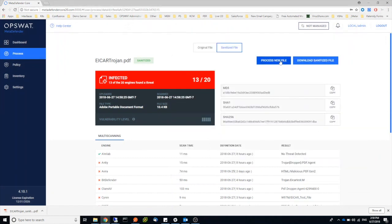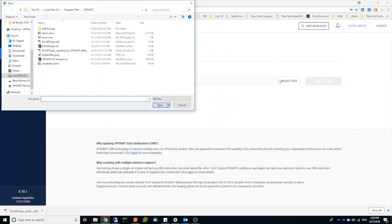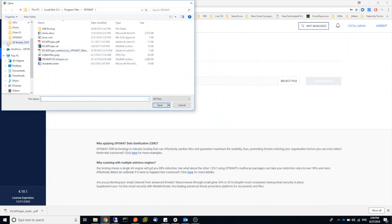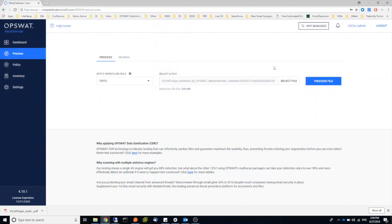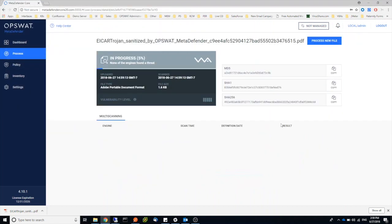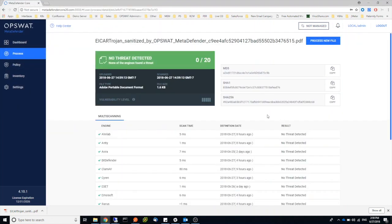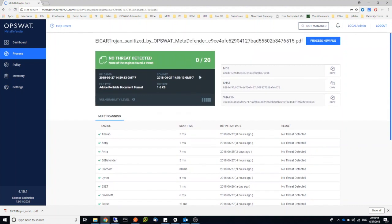You can also go ahead and scan the sanitized file. You can see we're getting a clean result.